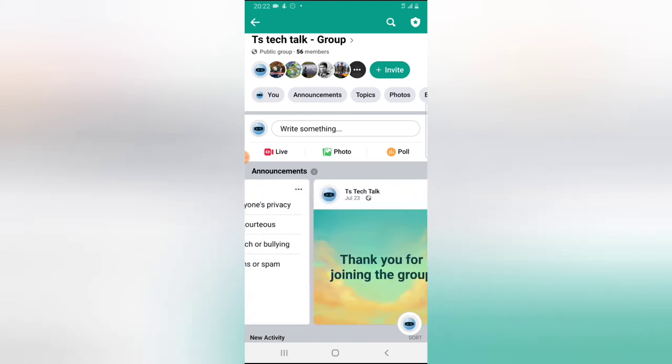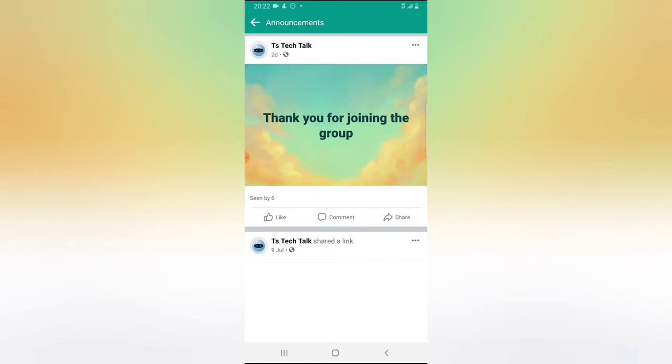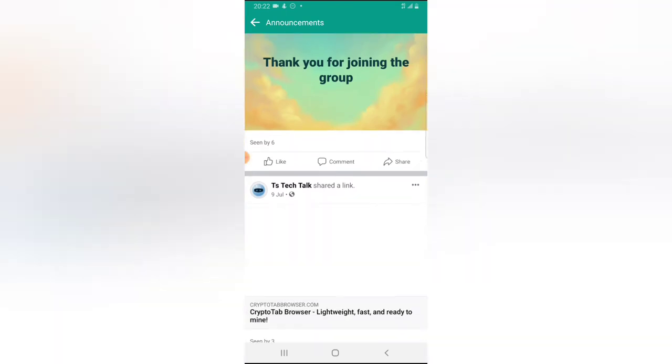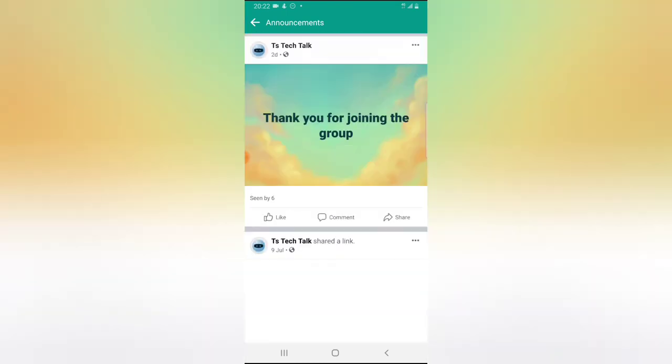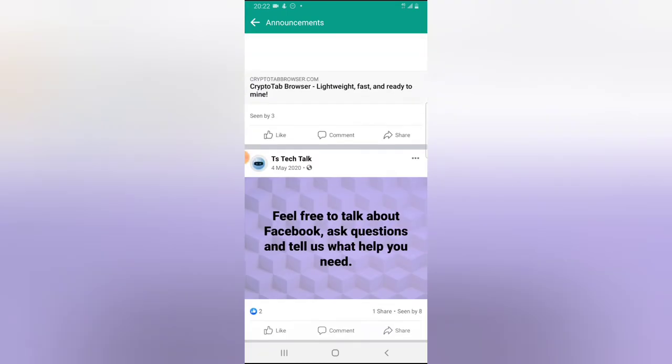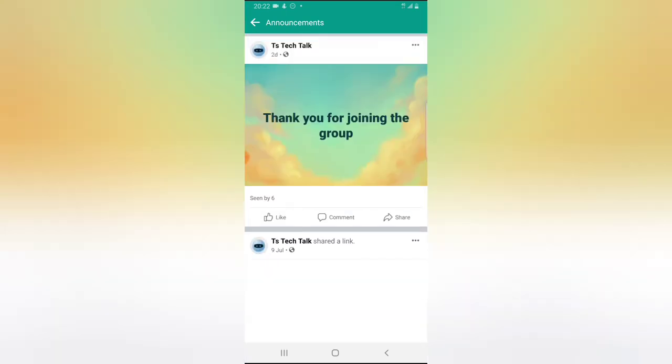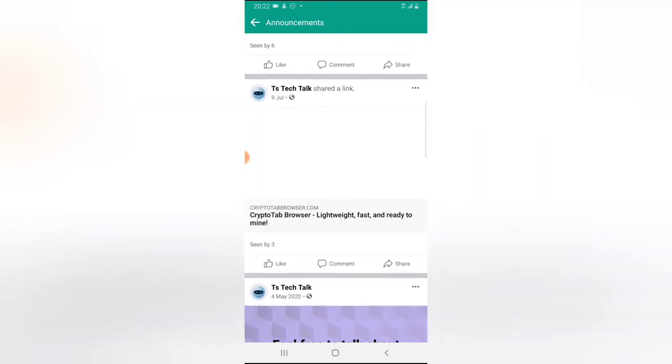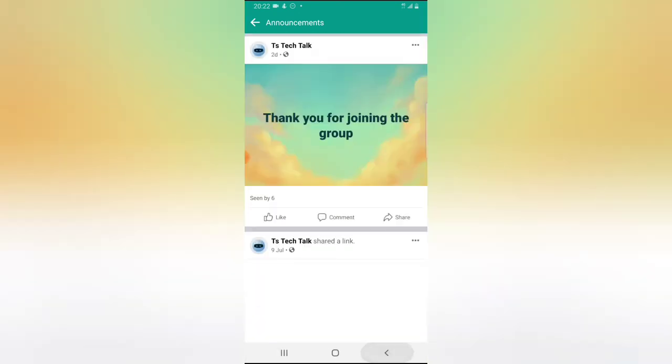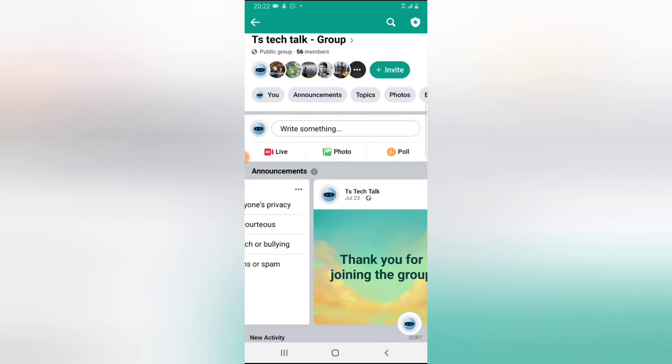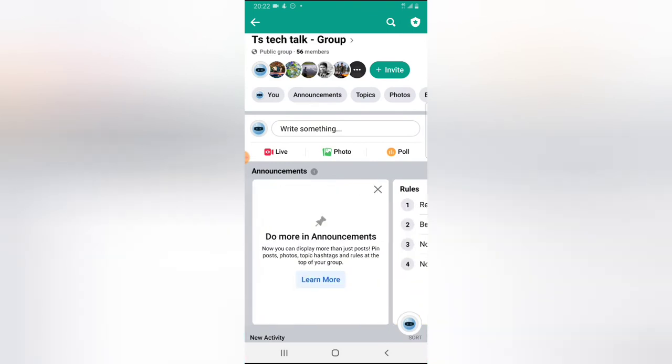And you're going to see everything that is on the announcement section. Now, either you scroll up or down, you are going to see definitely everything you have on your announcement area.